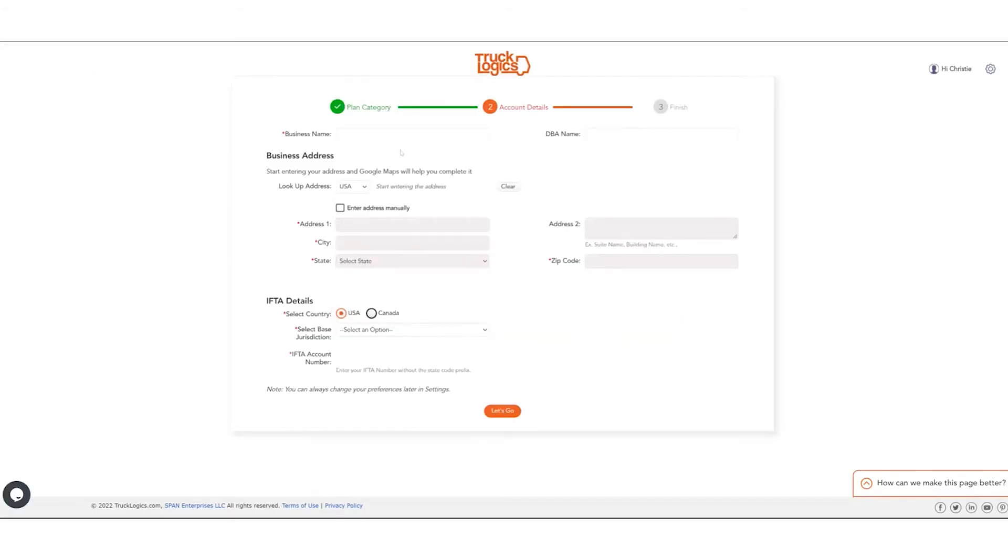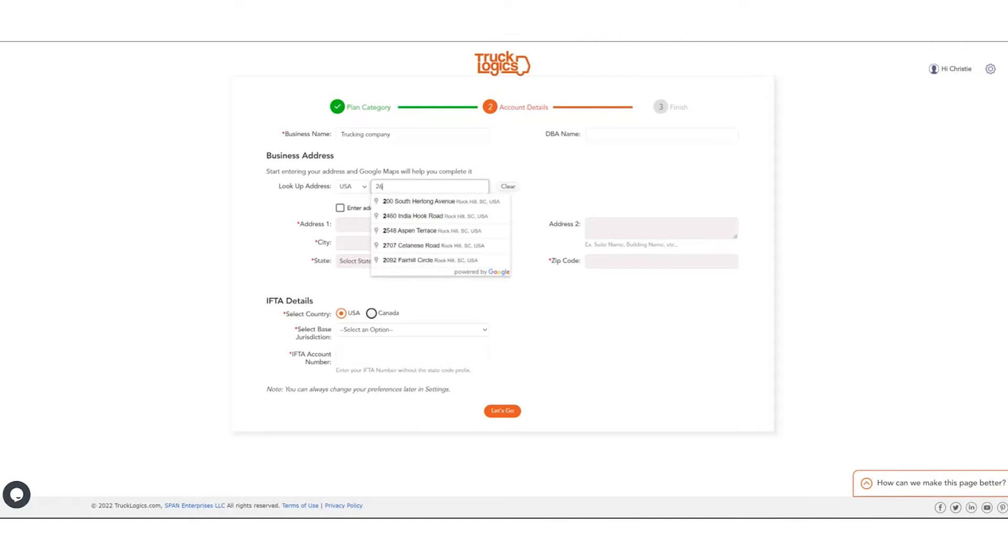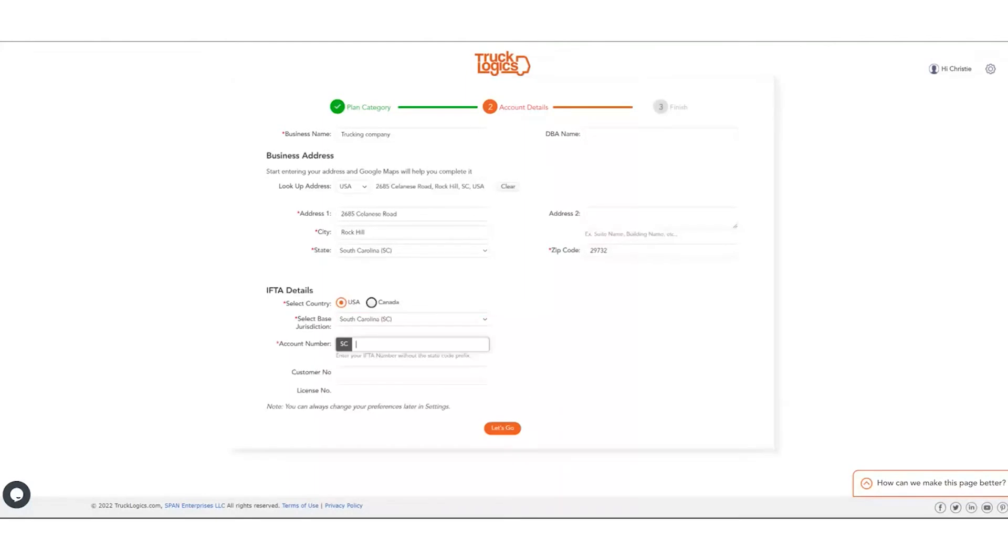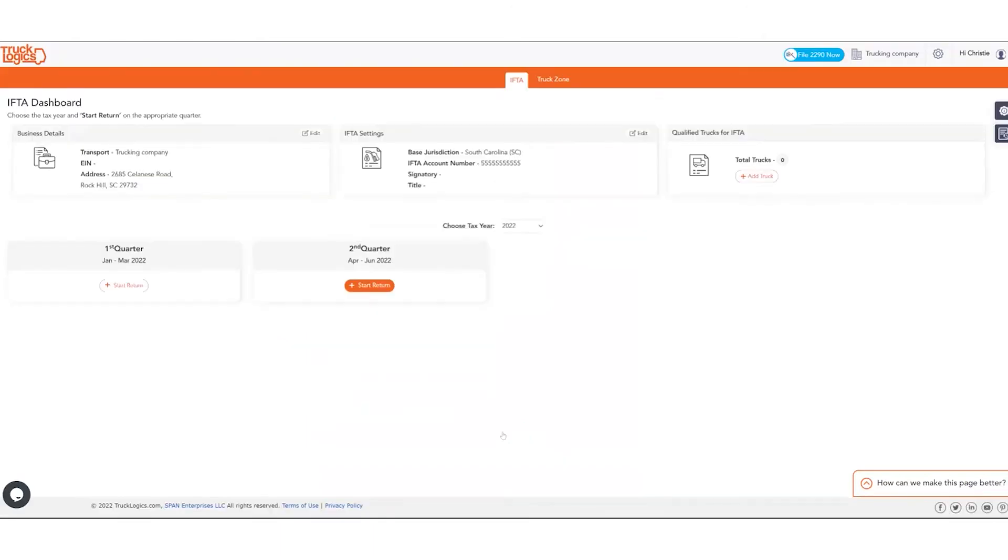You'll need to enter your business name, your business's address. Start typing the address and Google, powered by Google, will enter the address for us. Then you'll need to select your base jurisdiction and whether it's in the U.S. or Canada. We're here in Rock Hill, South Carolina, so we're going to enter South Carolina and our IFTA account number. If you do not have an IFTA account number, you would need to obtain that from your local jurisdiction. And let's go. So we have created our account.